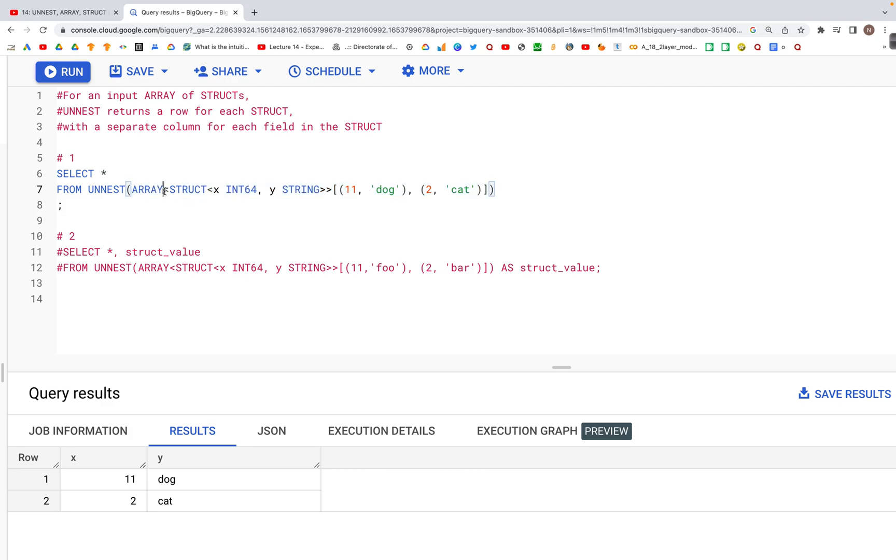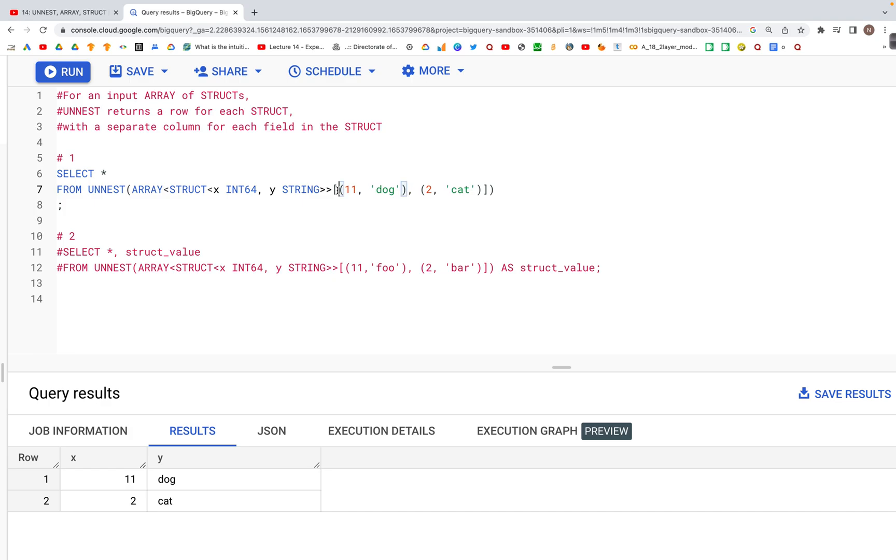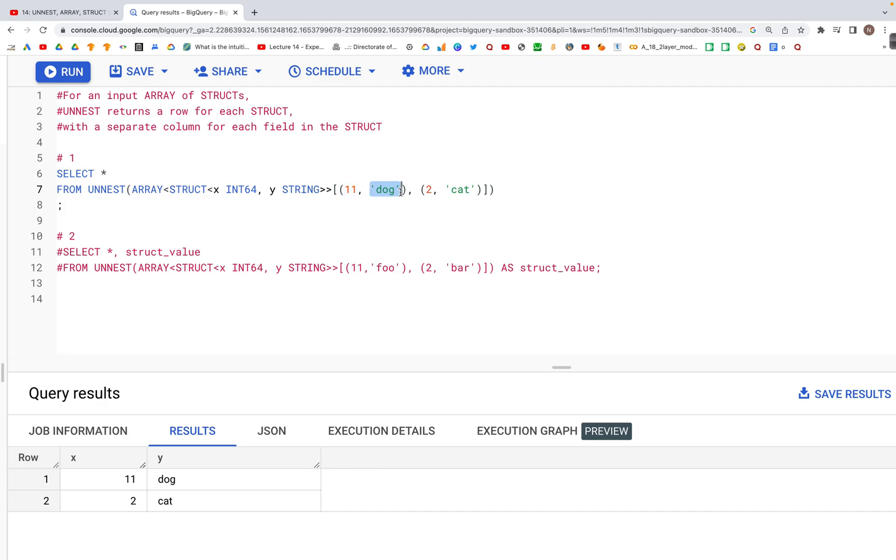The array with struct has two values: integer x and string y, defined in angled brackets. On the right side, we have a list of tuples. In the first parenthesis, x has value 11 and y has the string 'dog'.